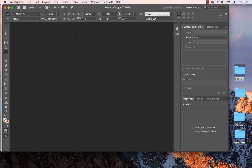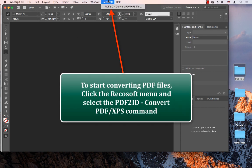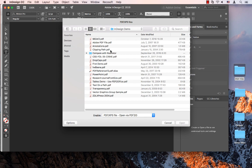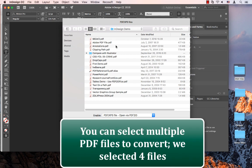We start by clicking the menu in InDesign CC 2019, and we choose the PDF to ID Convert PDF XPS File command. PDF to ID then displays a window that allows you to select PDF files to convert to InDesign.